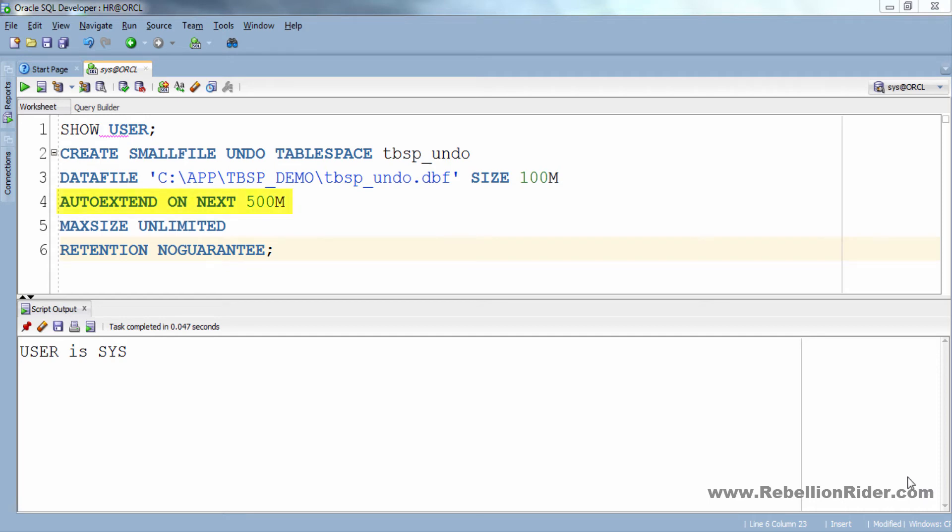In the third line we have AUTOEXTEND clause. Using this clause we are ensuring that as soon as our data file tbsp_undo.dbf which is of 100 MB size gets filled with undo segments, Oracle engine will extend it automatically and increment it by 500 MB.